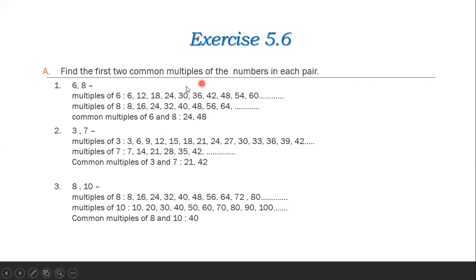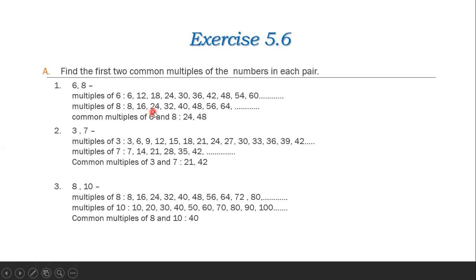Next, exercise 5.6: Find the first two common multiples of the numbers in each pair. First pair is 6 and 8. Multiples of 6: 6, 12, 18, 24, 30, 36, 42, 48, 54, etc. Multiples of 8: 8, 16, 24, 32, 40, 48, 56, 64, etc. The common multiples of 6 and 8 are 24 and 48.